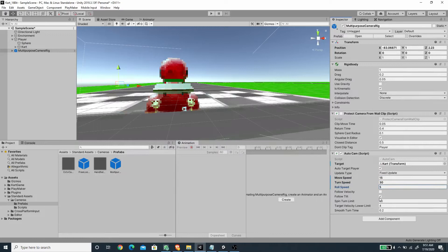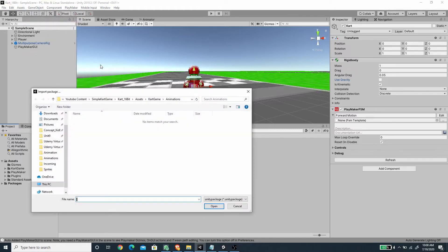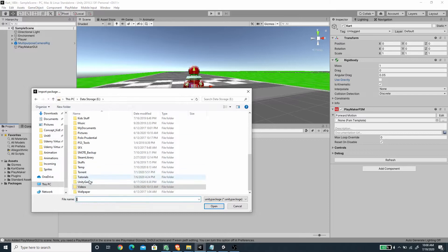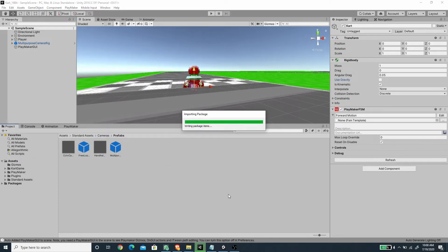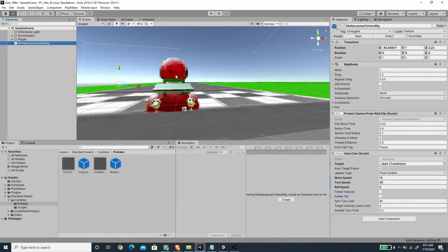We can disable the follow tilt here. The last thing you need in this project is the ecosystem add-ons for Playmaker, so I'm going to import that — I've already downloaded it. Under Assets I'm going to use Import Package and go to the plugin folder. We need this package to import custom actions that are not initially available from the Playmaker bundle.